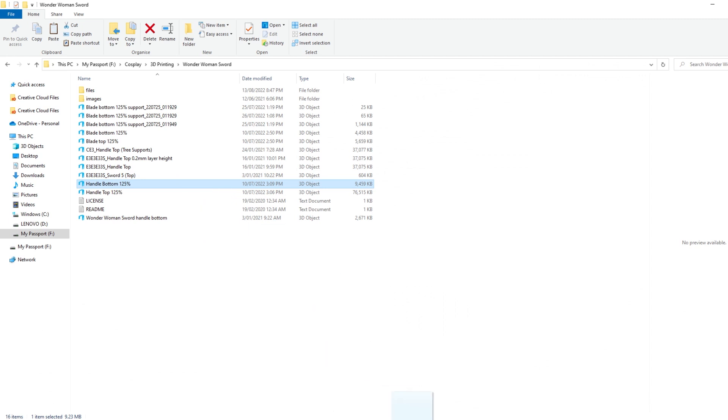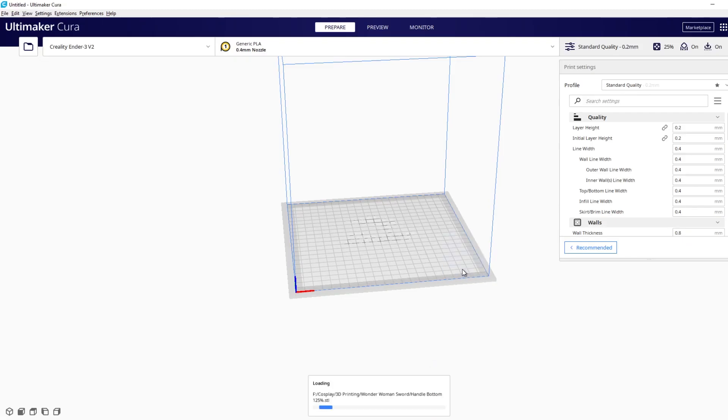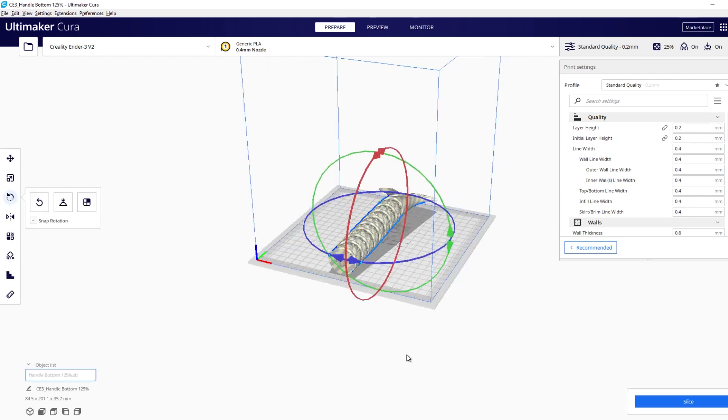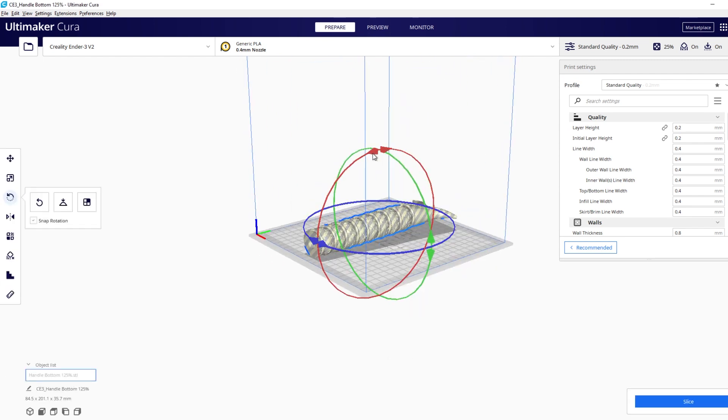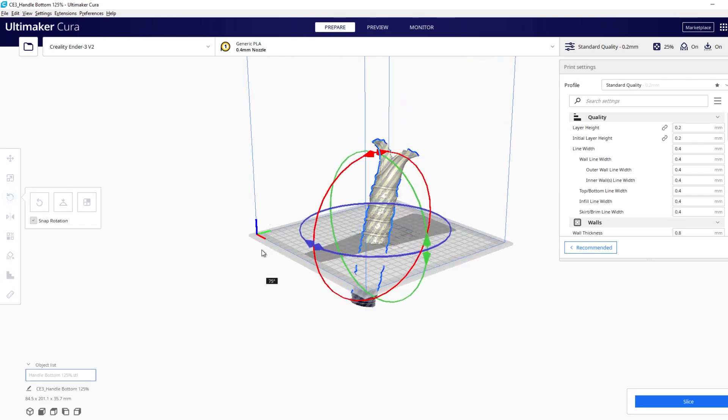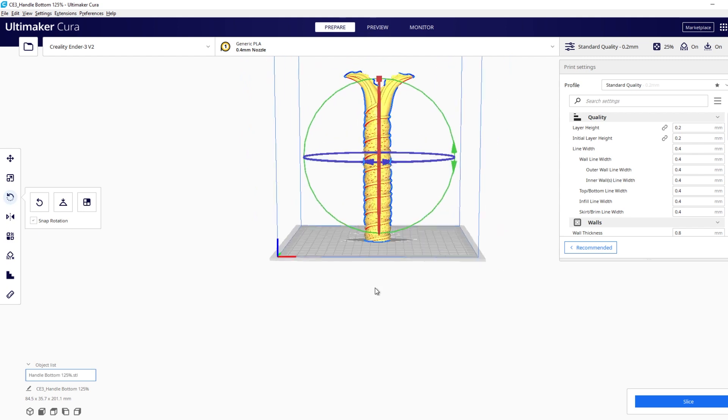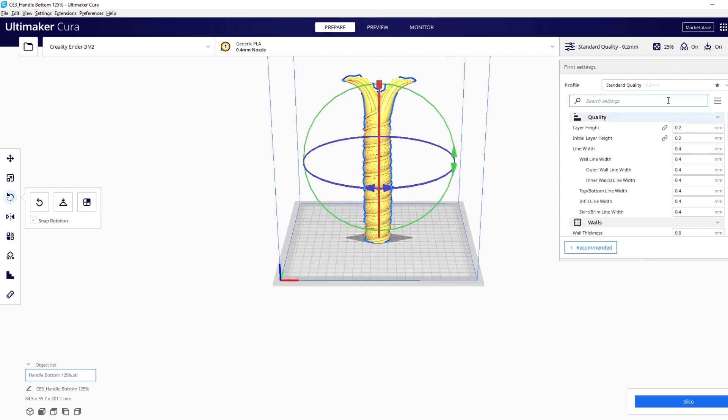Now we can just import that into your favorite 3D slicing program. Orientate it up on its end because that's the way that we wanted to print it. Set out all your settings and hit slice and you'd be ready to go.